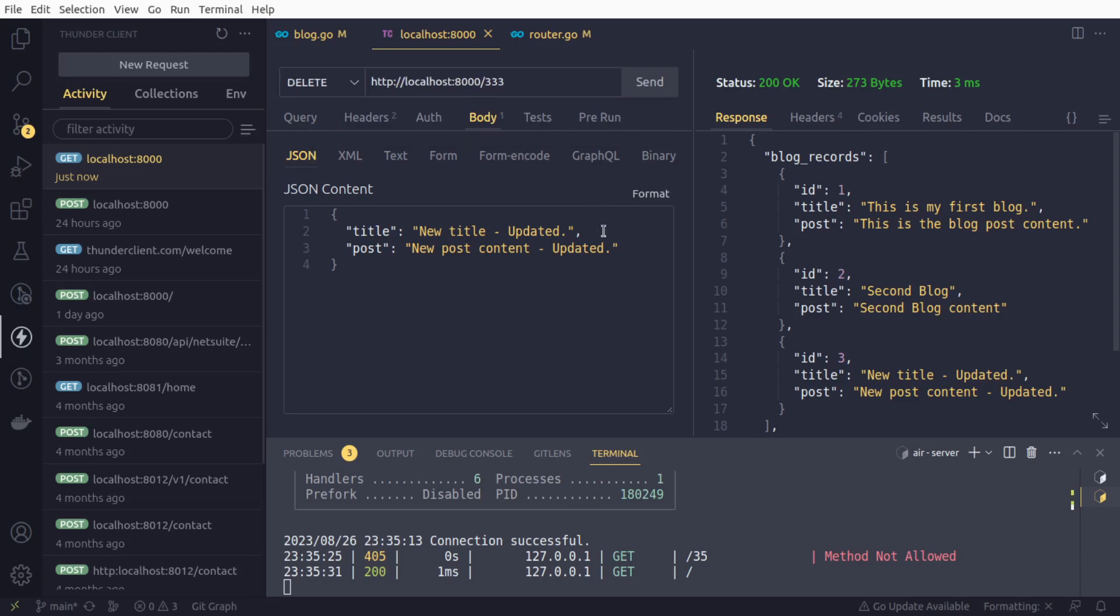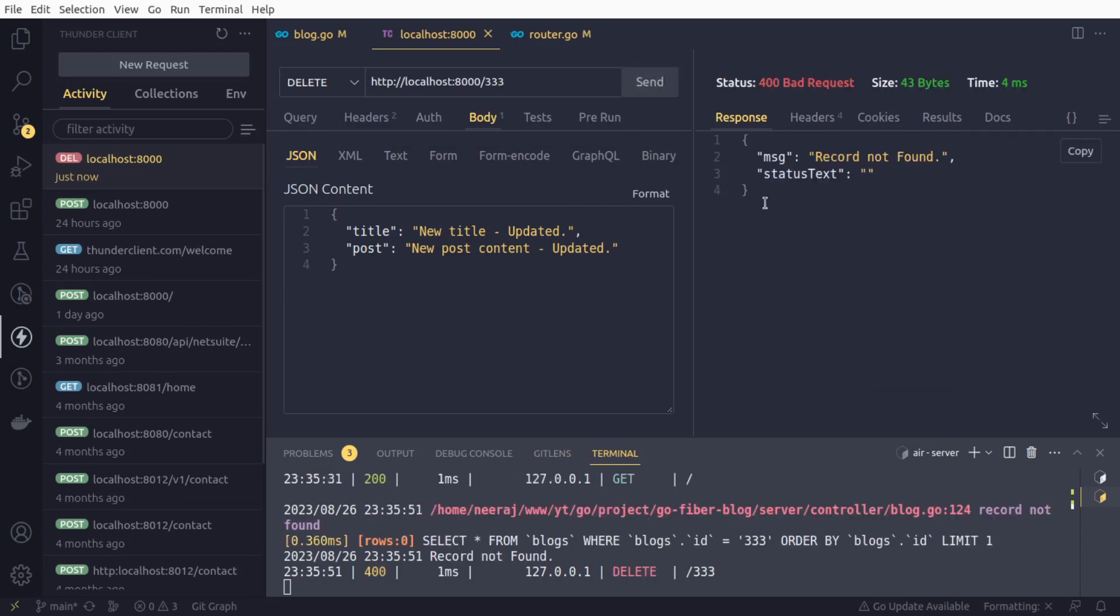We will supply a random value first. We will change the method from get to delete and send the request. We are getting a 400 bad request, status is 400, message: 'record not found', and status text also empty.